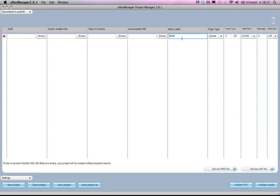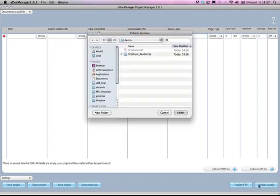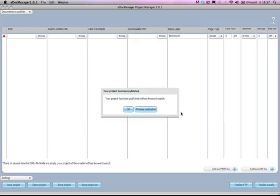Let's call it brochure1. I could easily publish multiple SWF files here if I'd like to. Then I simply push Publish Locally and I'm using this same project folder as the target folder. Then everything is already there. I push Select and now eDocker Manager has already created my digital magazine.